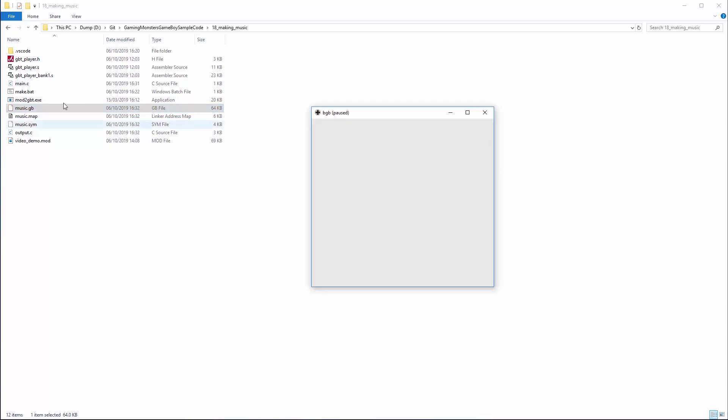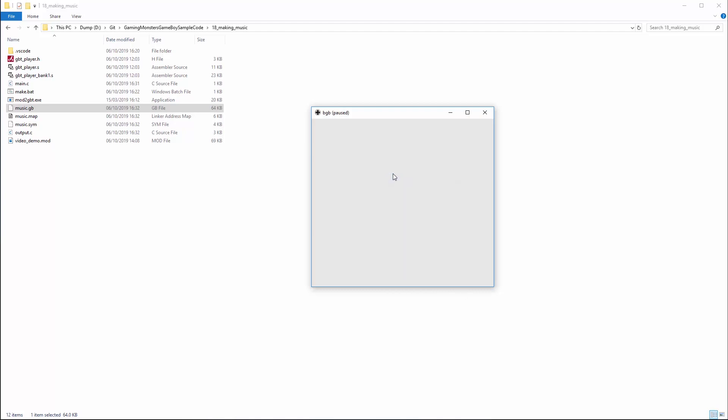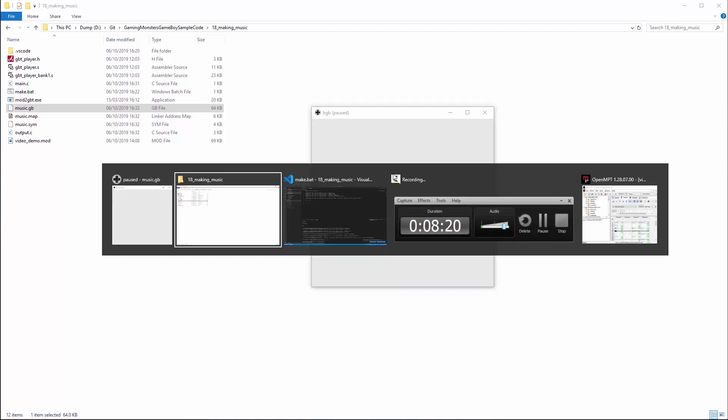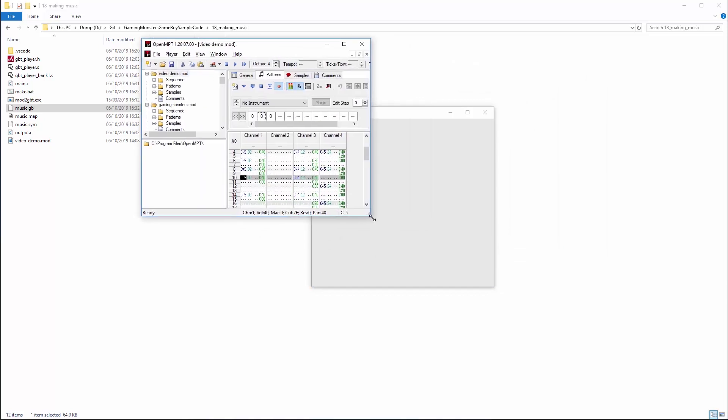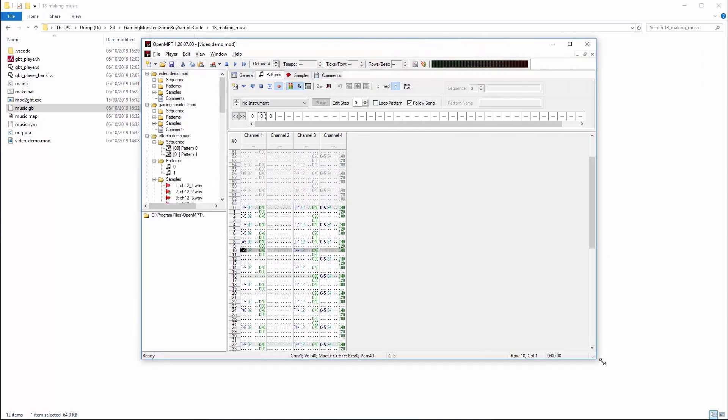And if I go and open that in the emulator there's our music playing. I think that's pretty close to what it sounded like in the tracker so if we go back to open MPC and just play that a sec.